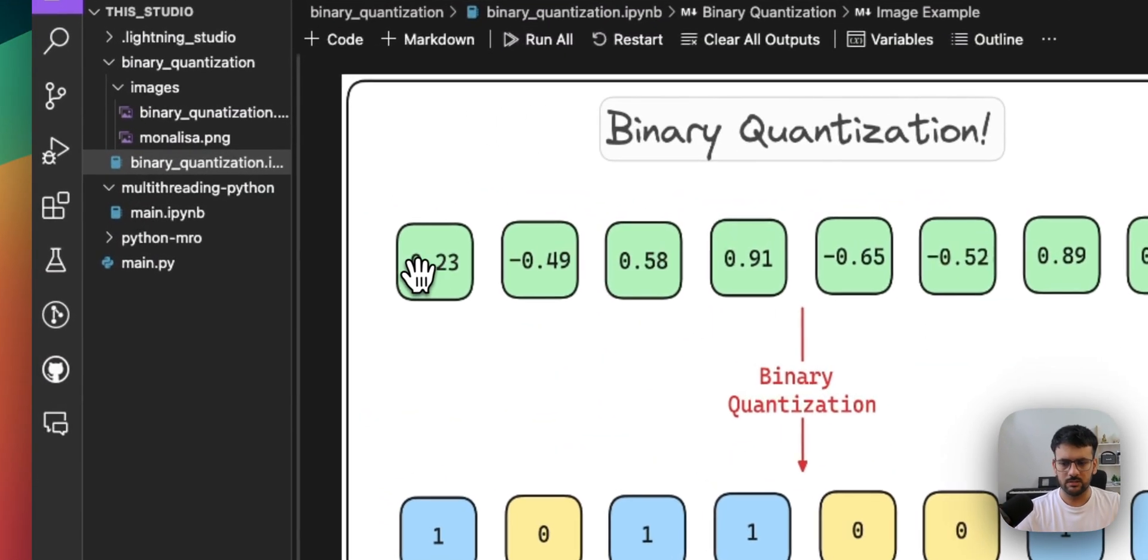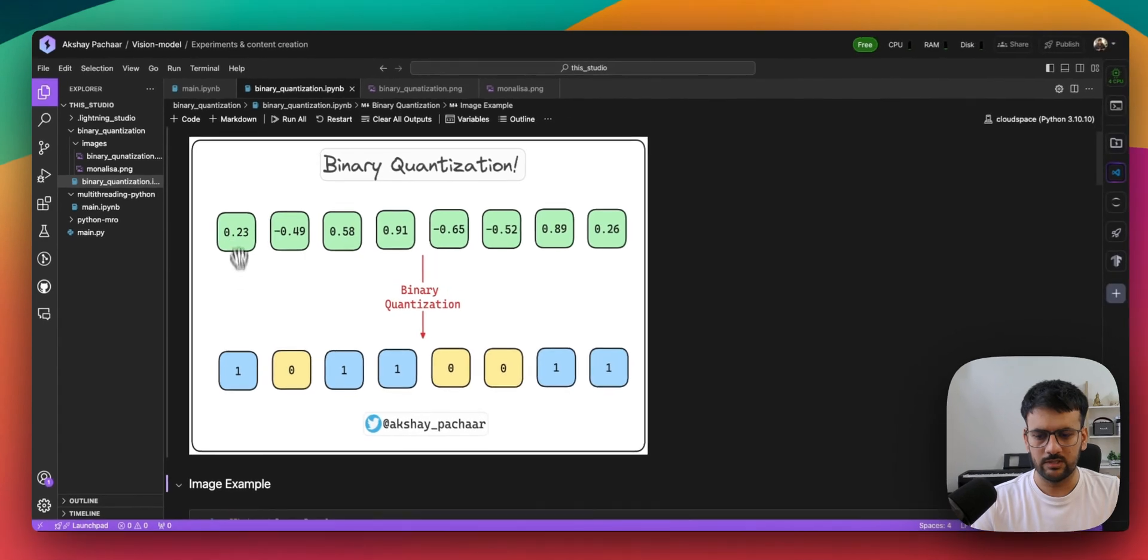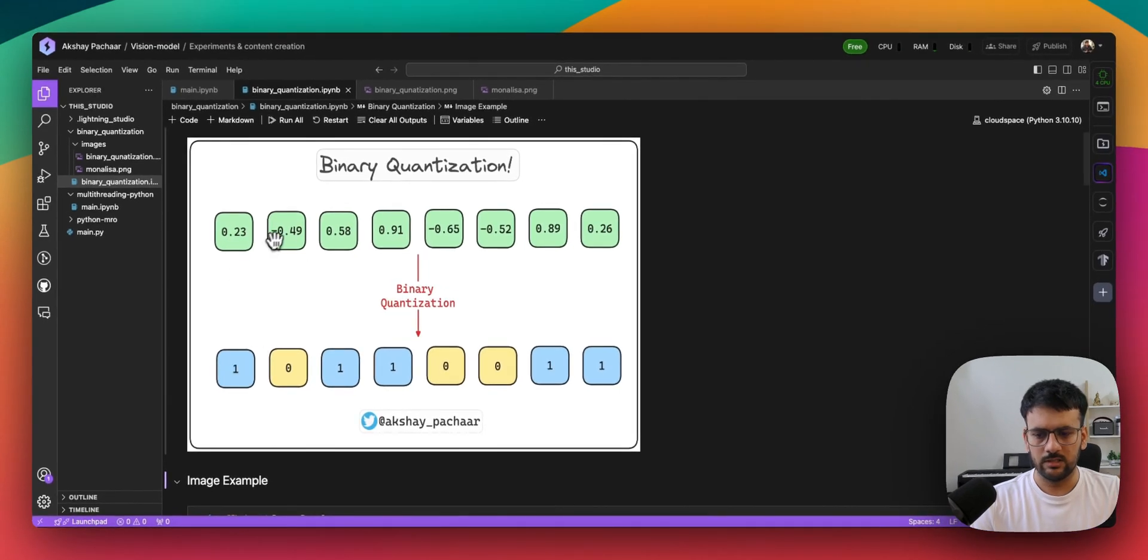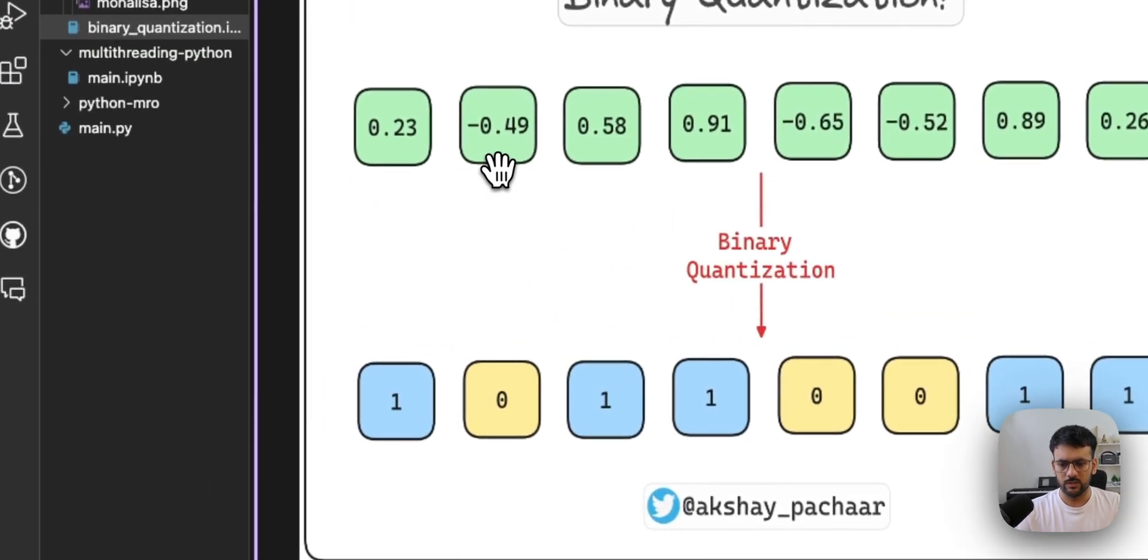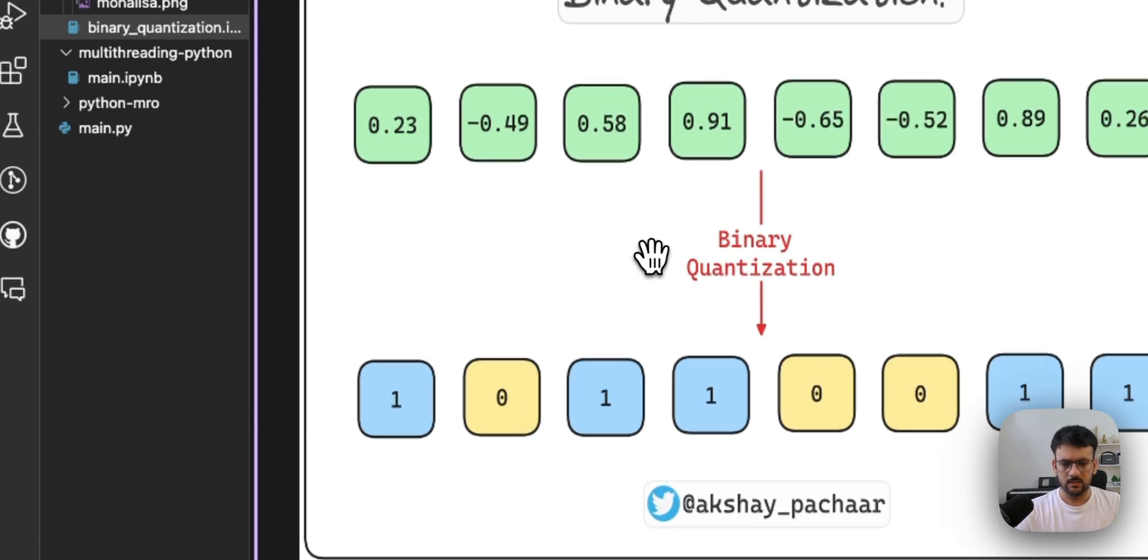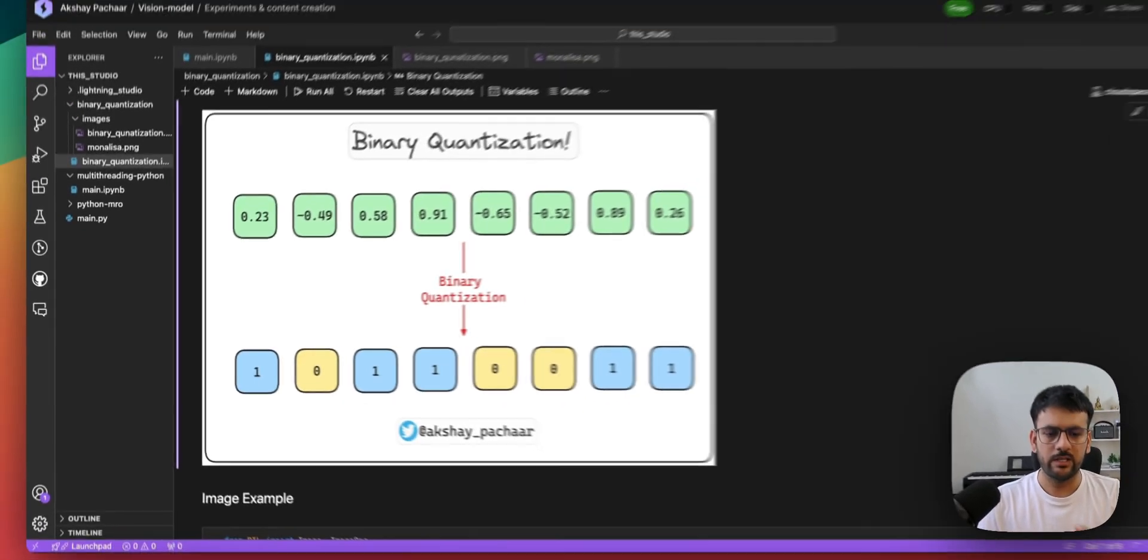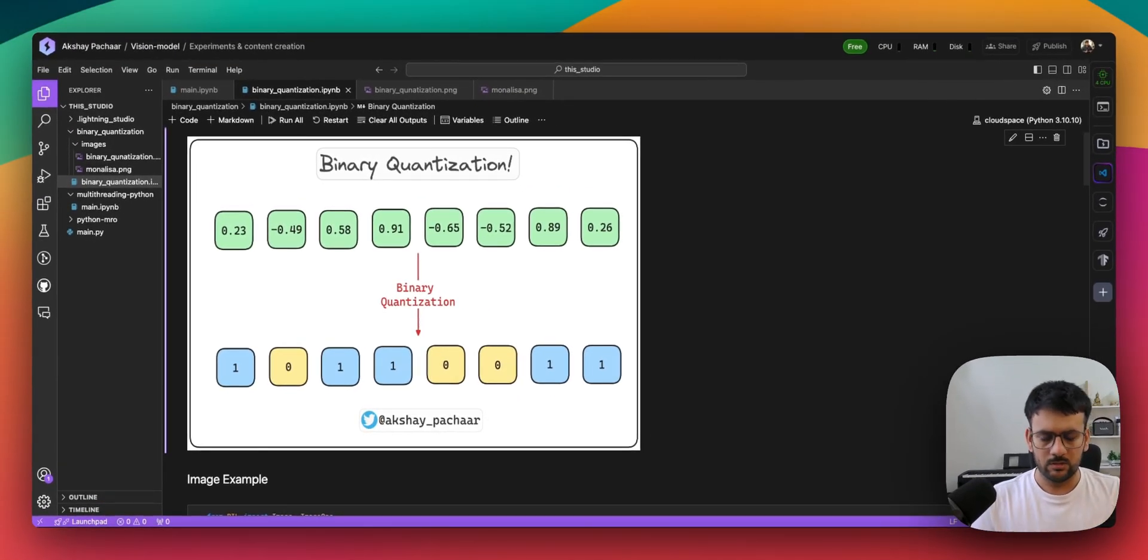We have minus 0.49, so if it's negative then it's zero. This is fundamentally what the binary quantization does.